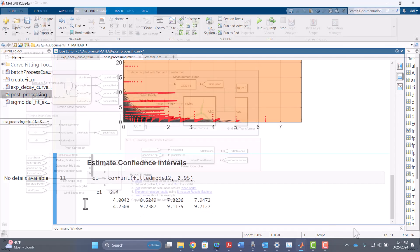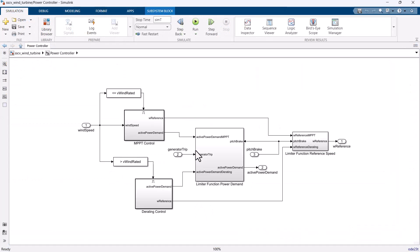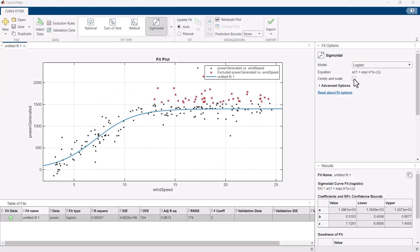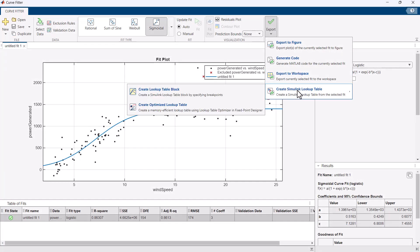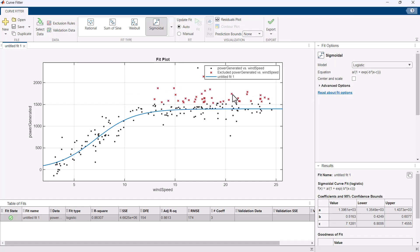If you have Simulink models you can easily incorporate your fitted curves or surfaces into those models by exporting your fits as Simulink lookup table blocks directly from the app.